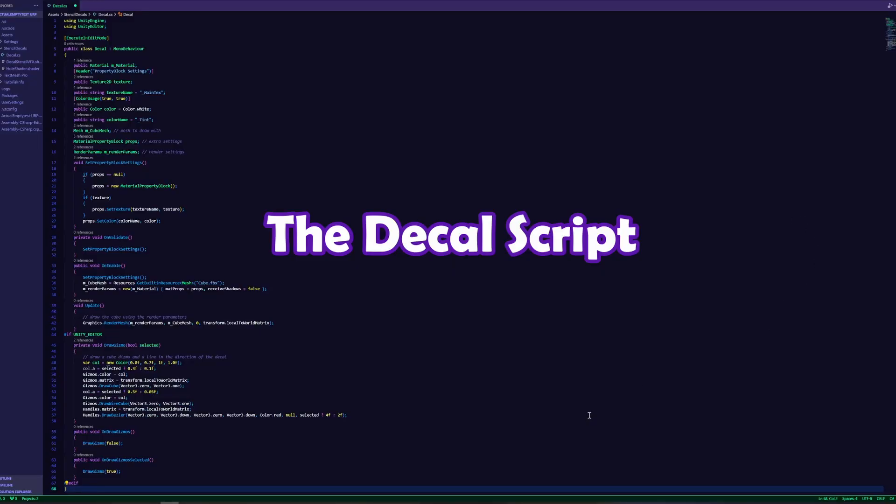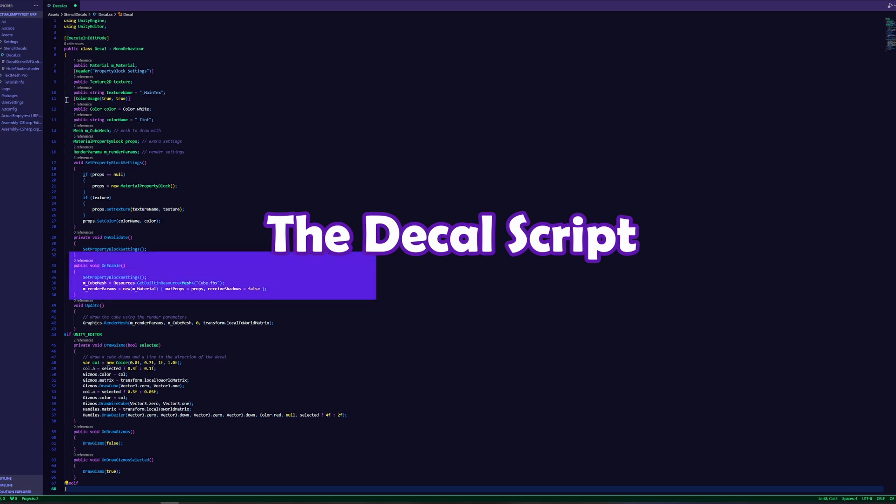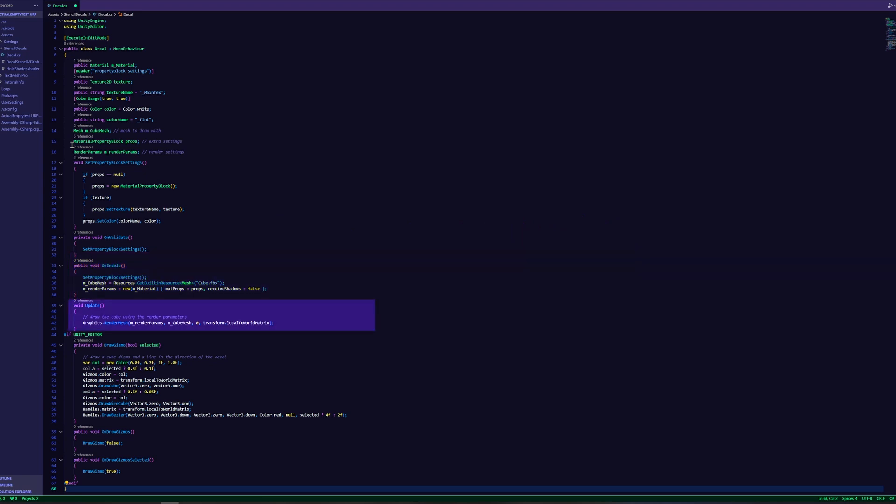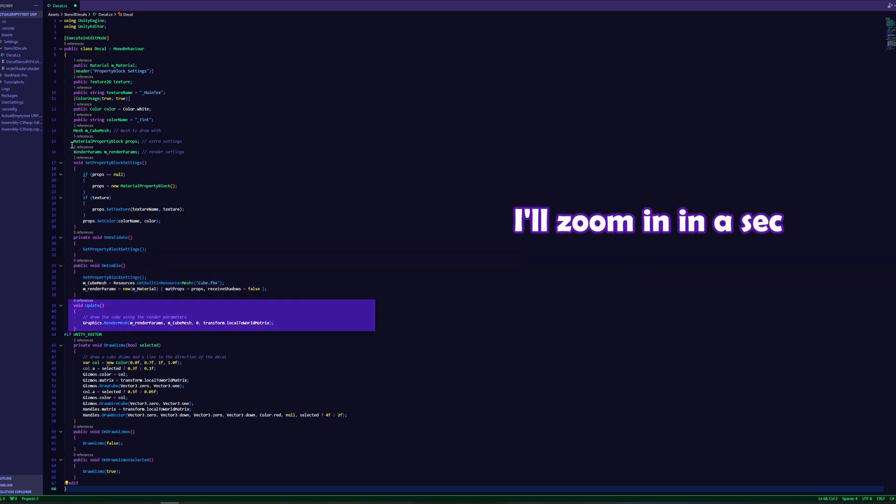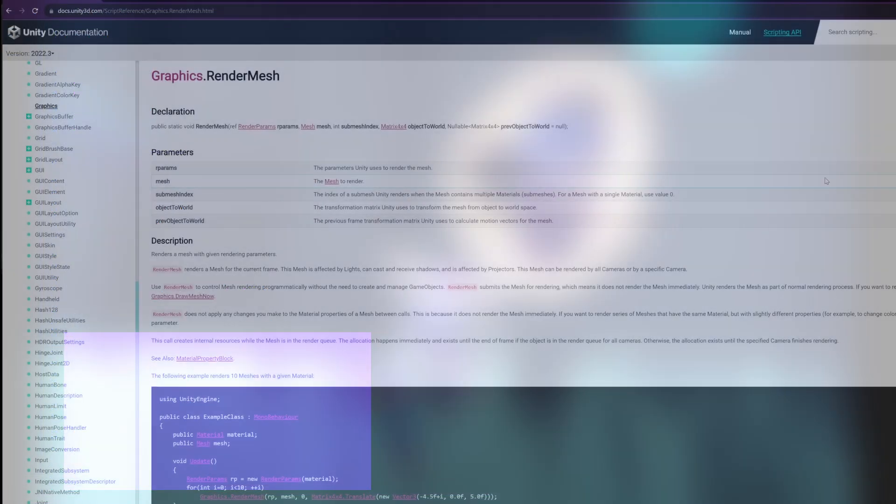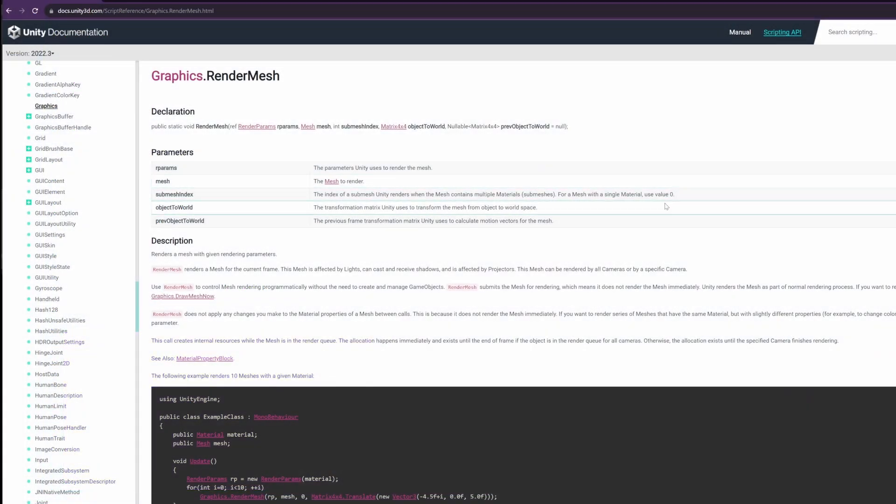First let's have a look at the decal script. It's a simple script where we set up some render parameters and render a cube mesh using those parameters. It also draws a gizmo so you can see where the decal will be projected. We use the renderMesh function of the graphics API.